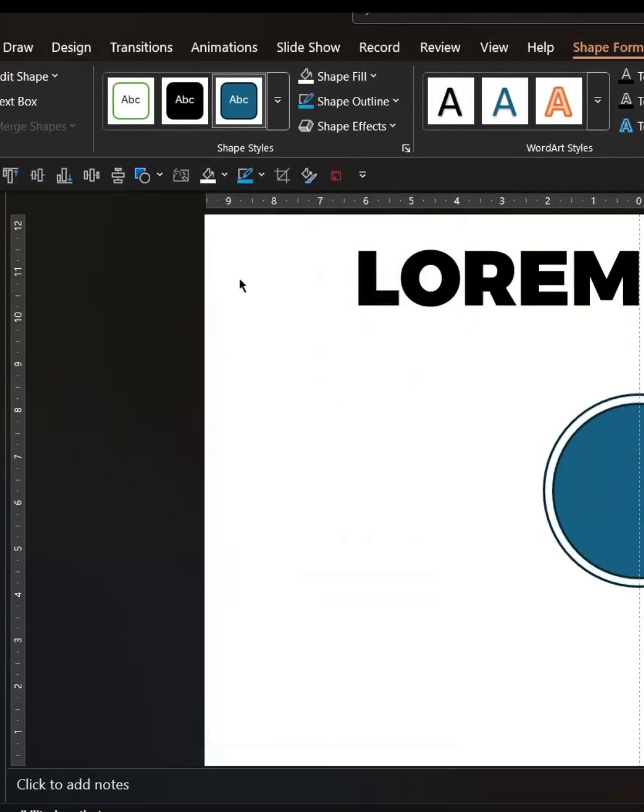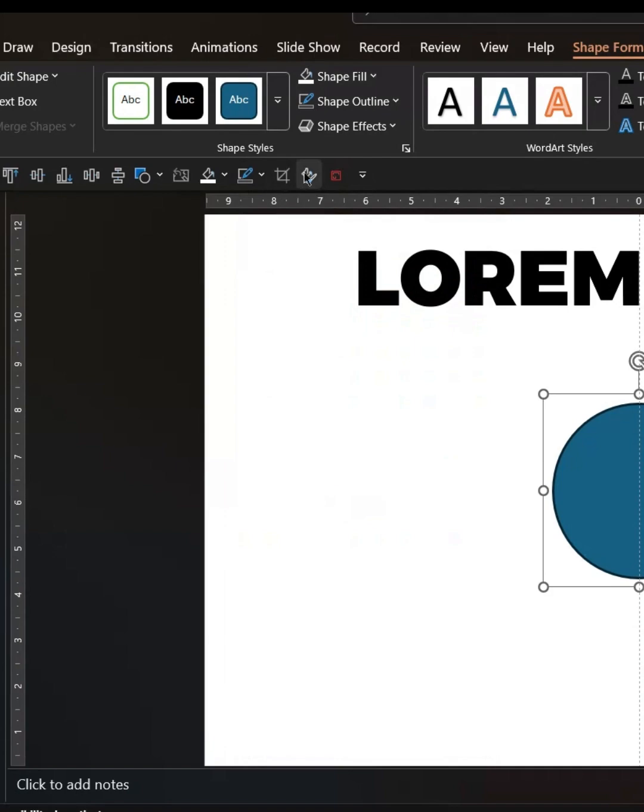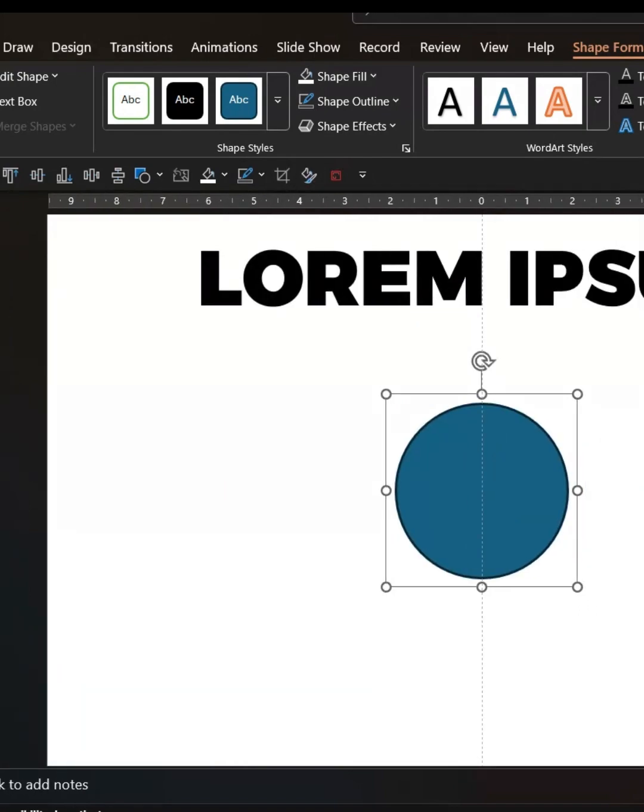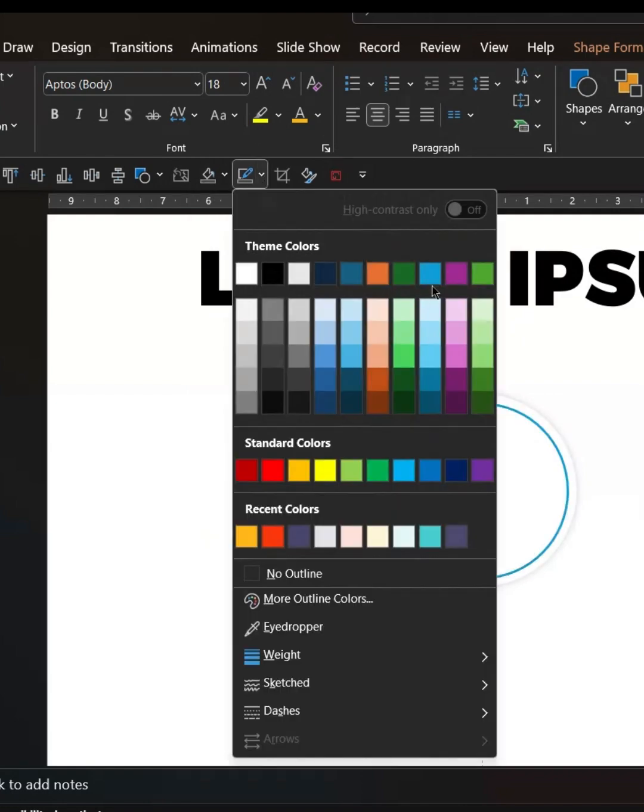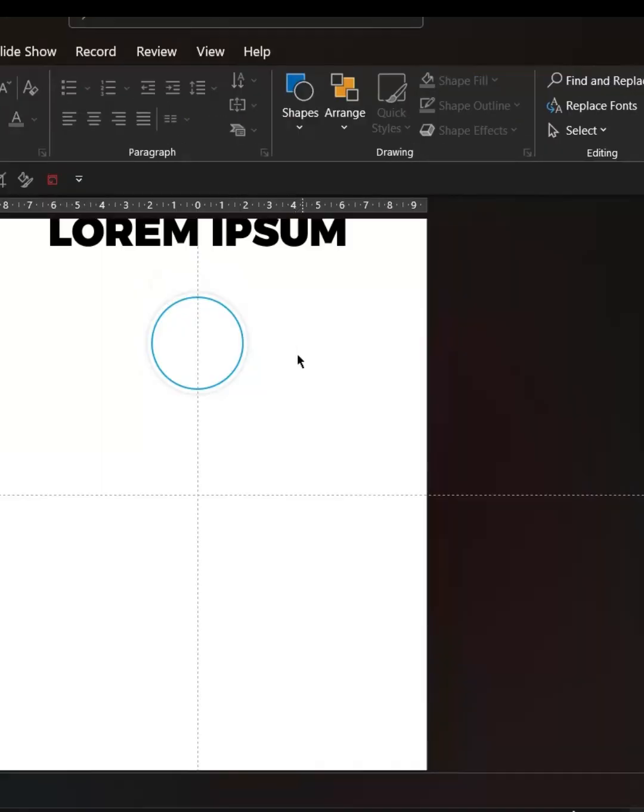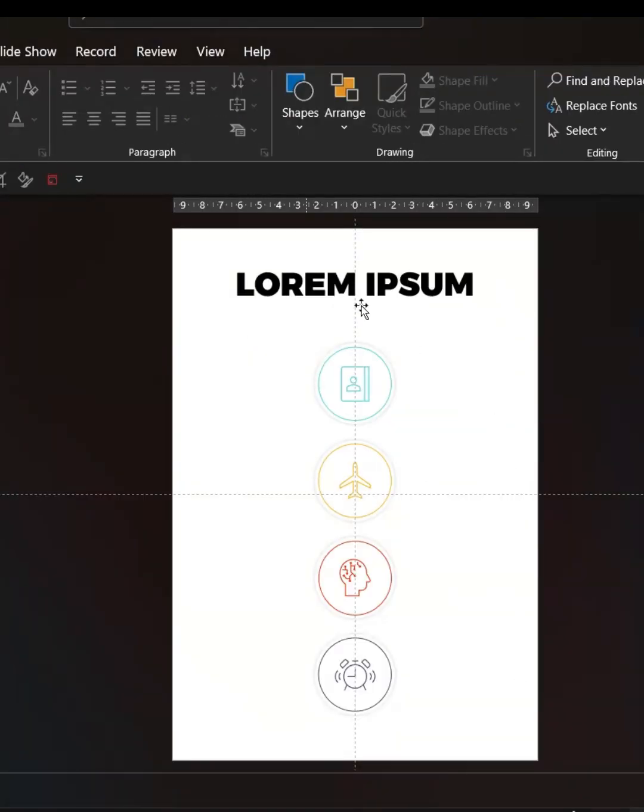Change it to white and remove the outline. Now add shadows as well. And for the smaller circle, you can remove the shape fill and add a line like that. Do the same for the rest as well and keep icons.